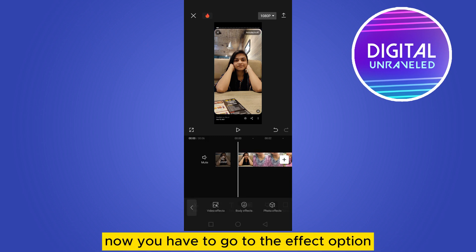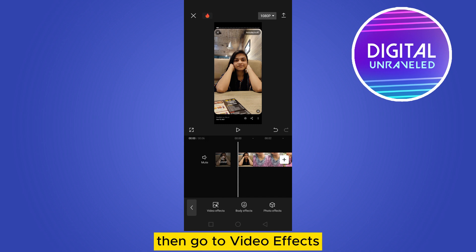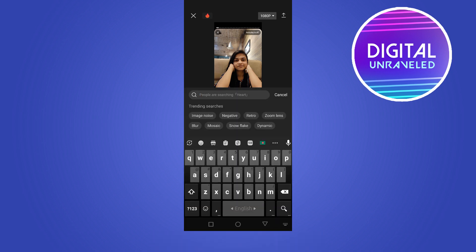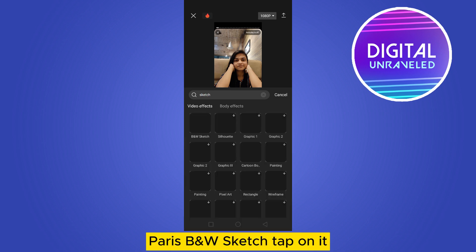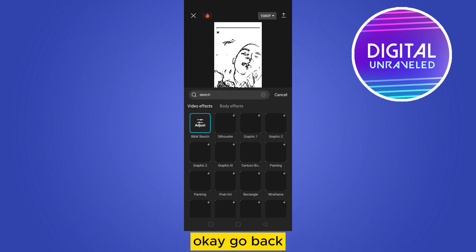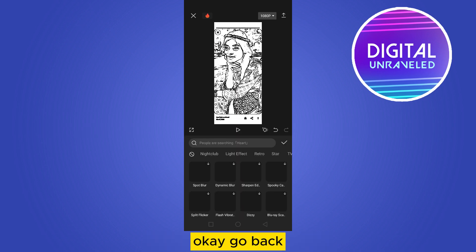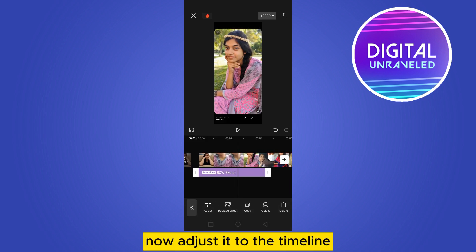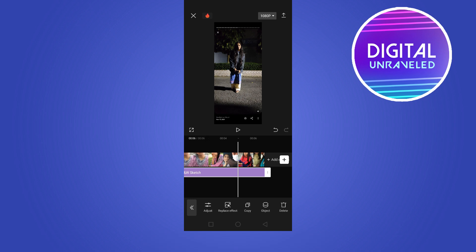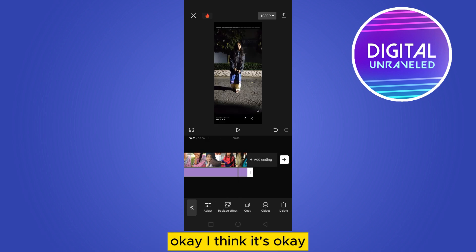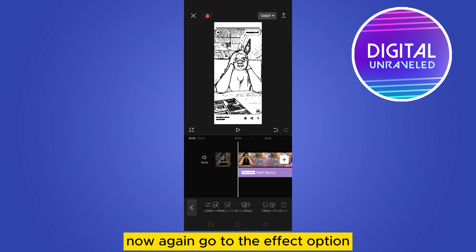Now go to the Effect option. You can go to Video Effects, then directly search for Sketch. Here is the B&W Sketch — tap on it. Go back, take the check mark, and adjust it to the timeline. Now again go to the Effect option.